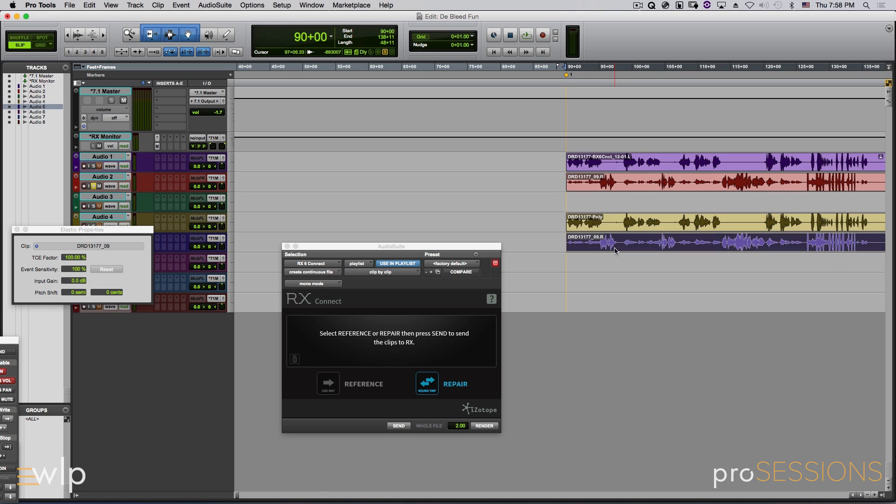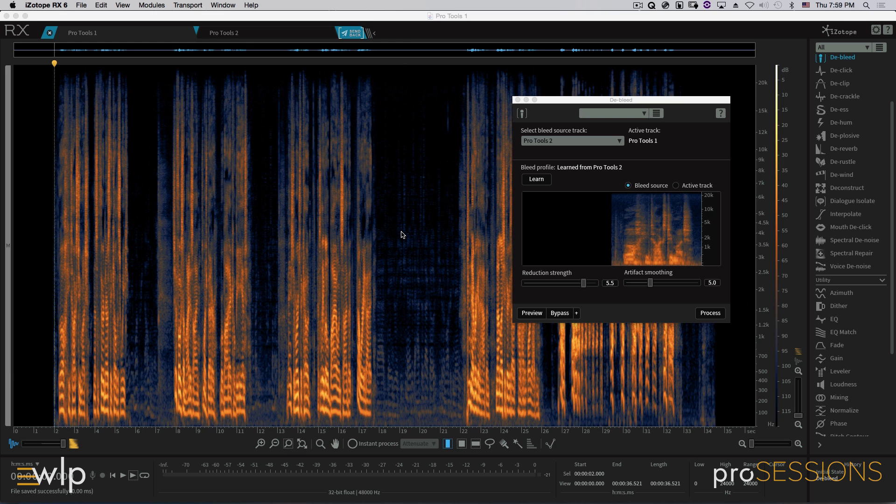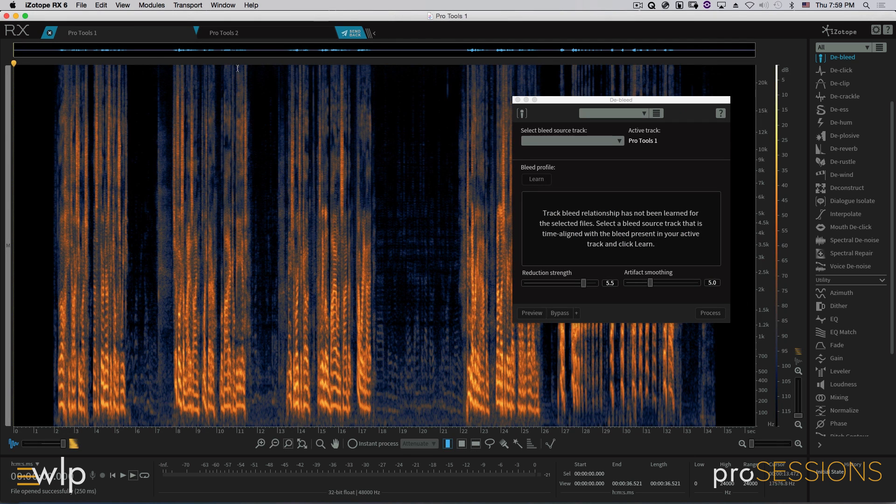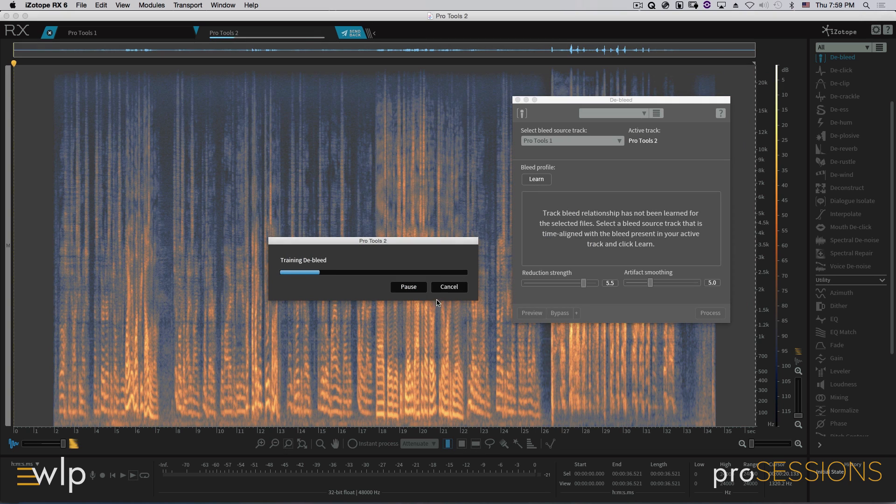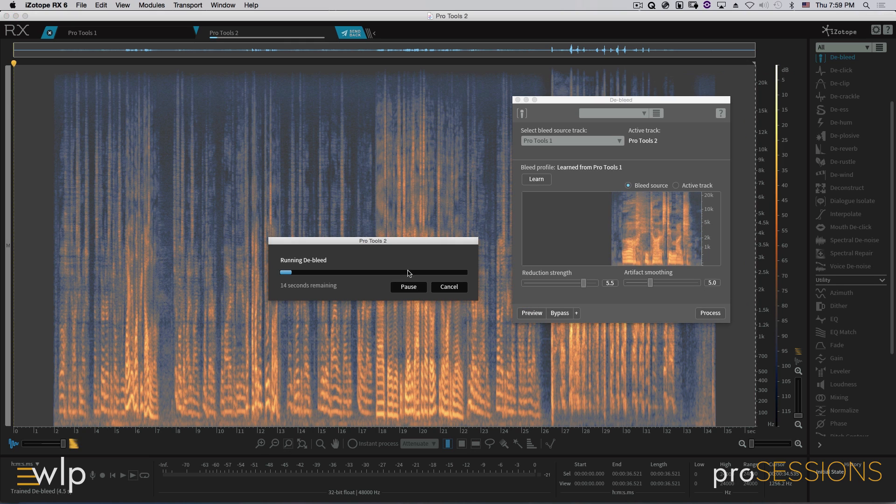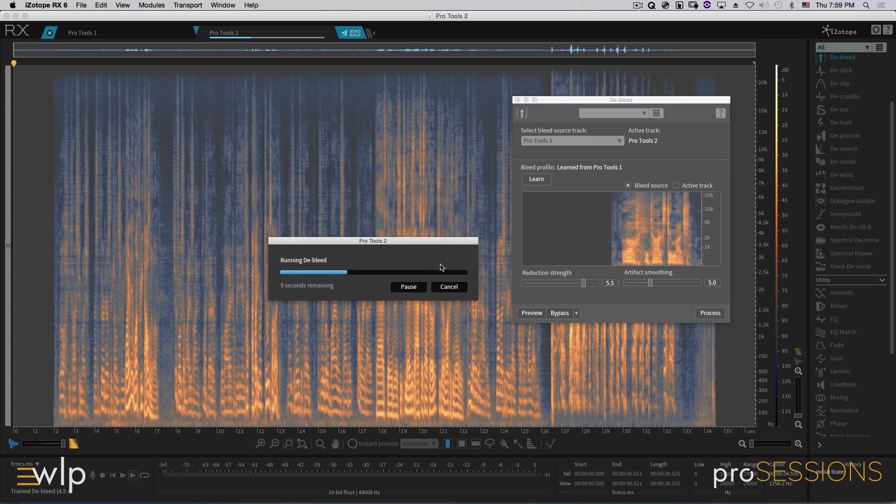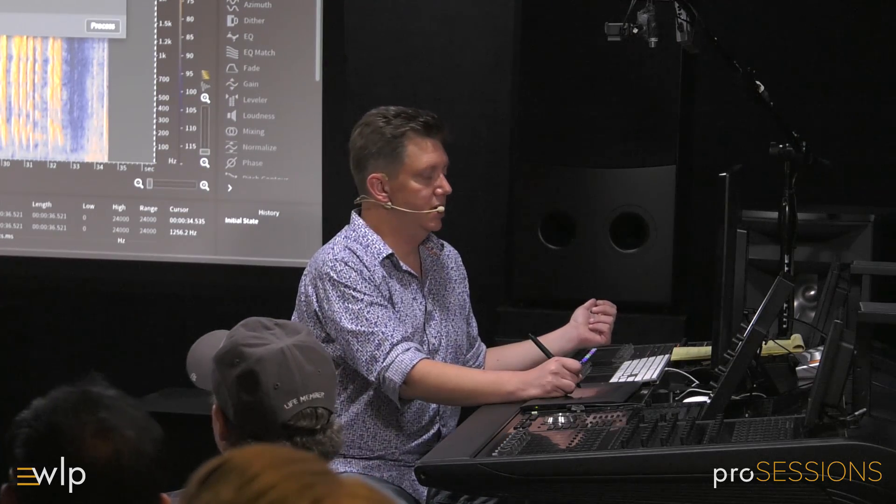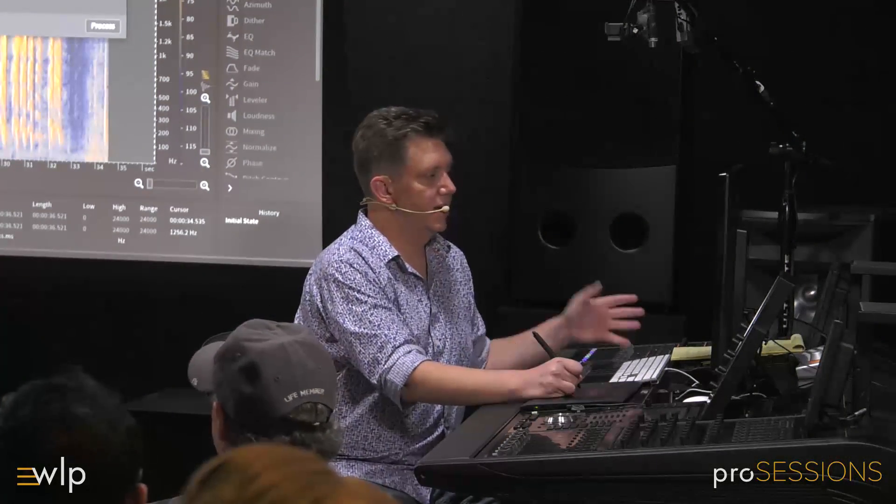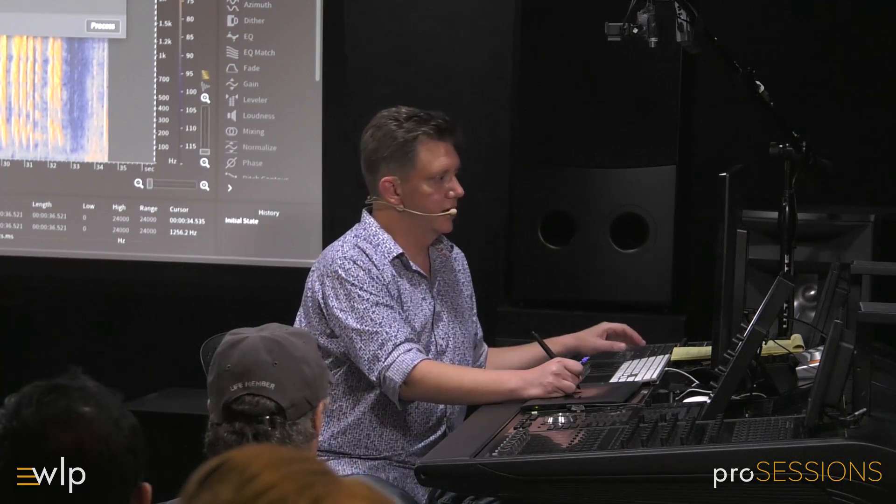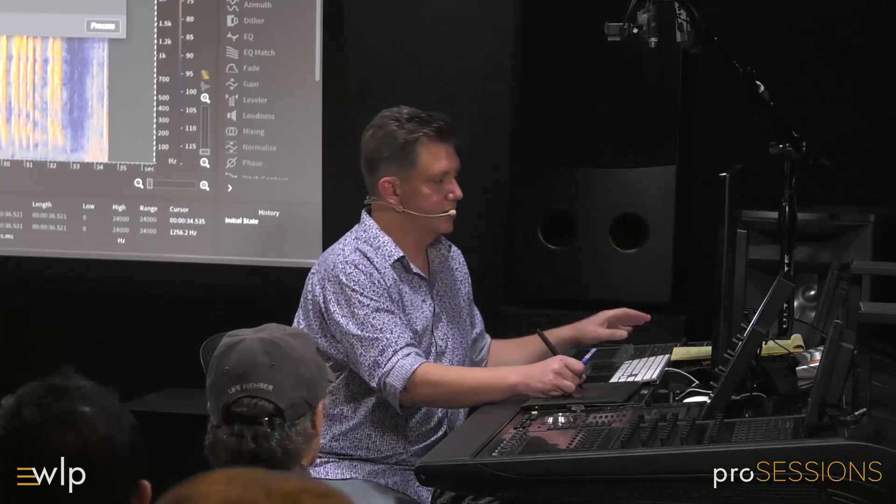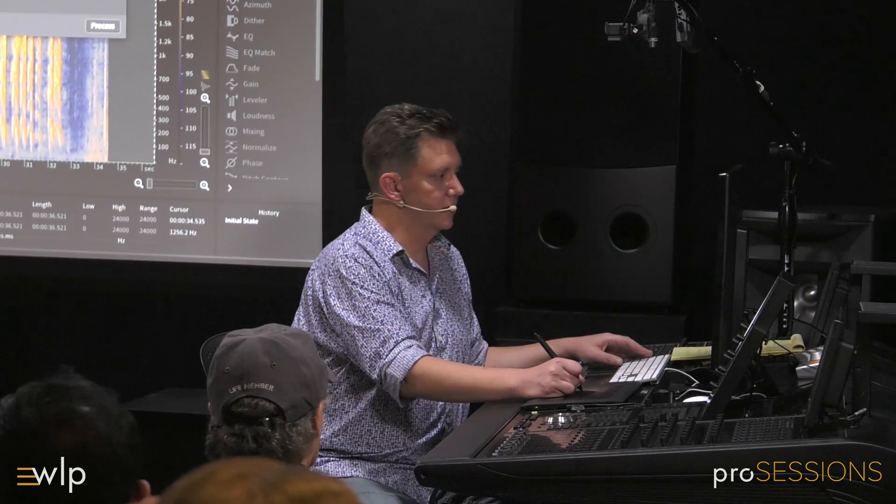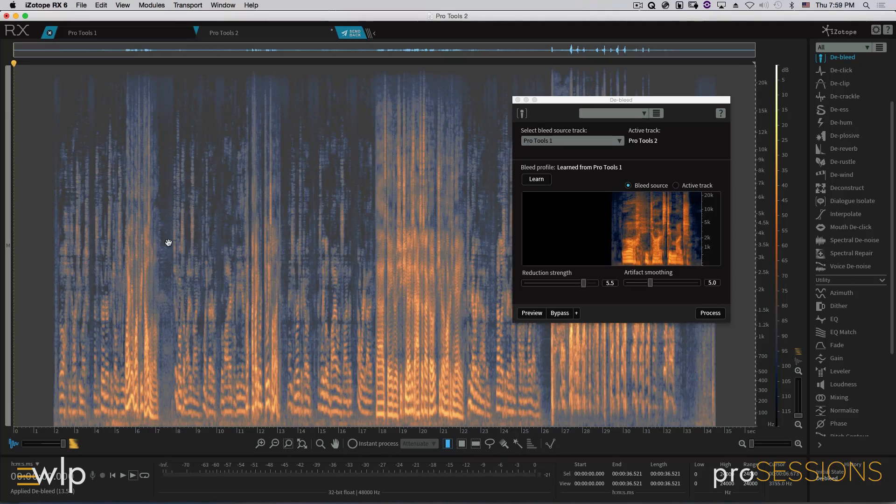What we're going to do is now we're going to get rid of him from the right channel. So now we'll go over to Pro Tools 2. We'll tell it that our bleed source is Pro Tools 1. Let's learn it. Now let's process it. Now it's taking him out of the other channel. It's taking a couple seconds to do it. Far faster than me going through and setting up either an expander or a gate or any kind of editorial that I could do for sure.